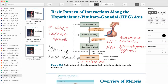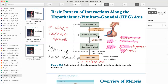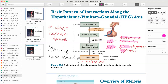FSH also affects the male, where its job is spermatogenesis. Whether in male or female, FSH causes the formation or development of either a sperm or an egg. LH causes ovulation in the female and causes the secretion of testosterone in the male. This is a difficult part of the reproductive system to remember, but it affects both male and female.